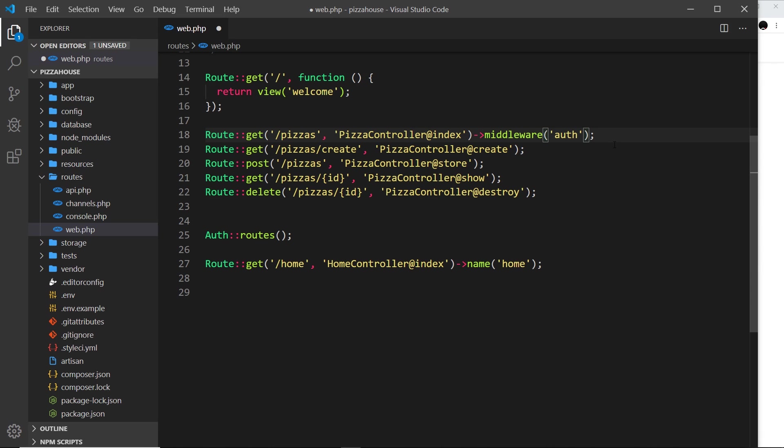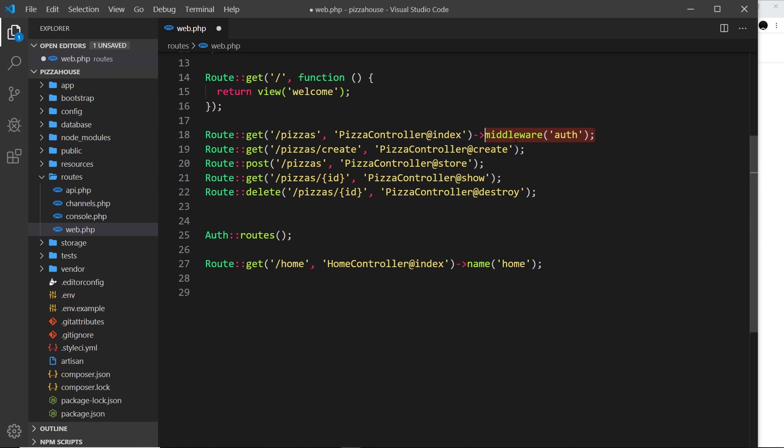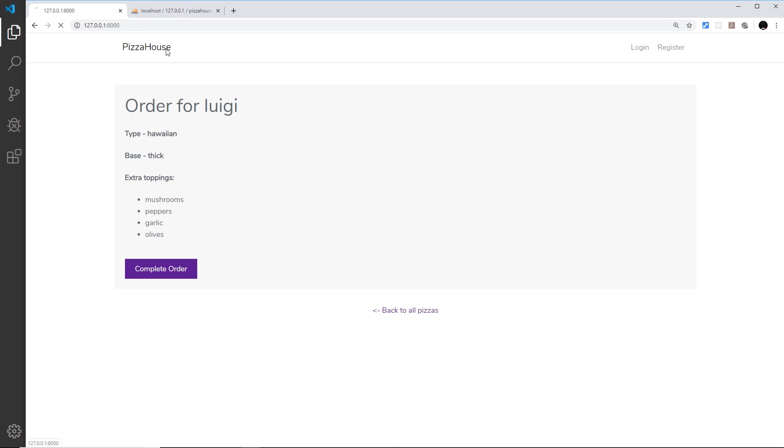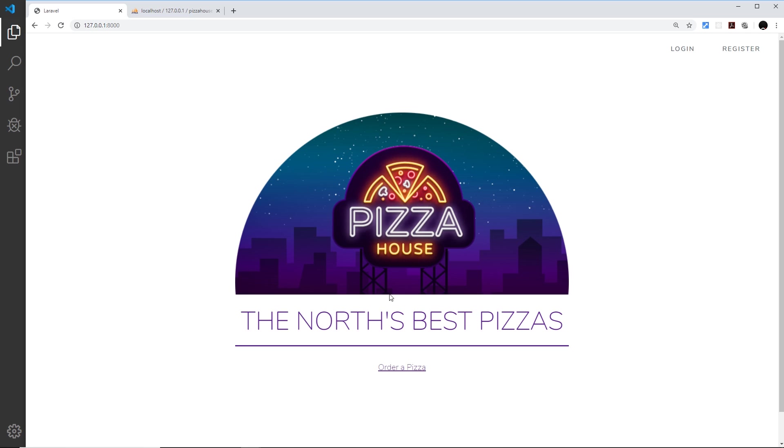So we're saying here we want to use this middleware when a user goes to /pizzas, and this is going to check: is this user currently logged in? If they are logged in, then I'm going to let them see this page. If they're not logged in however, then I'm going to redirect them to the login page.